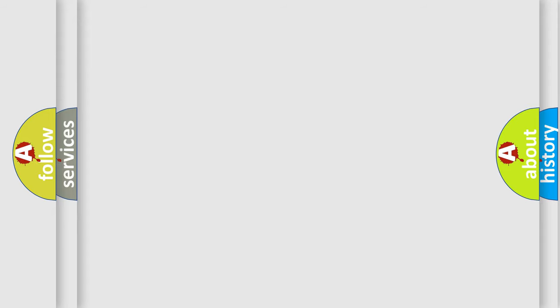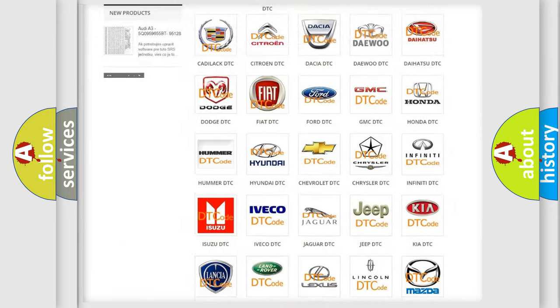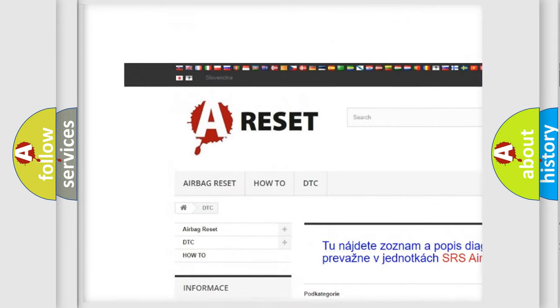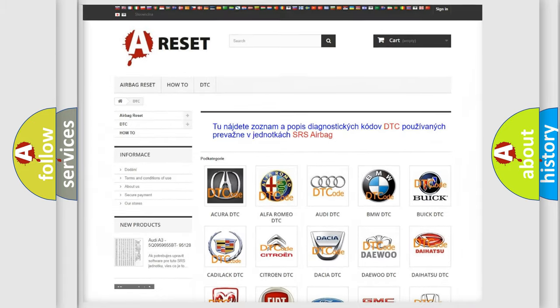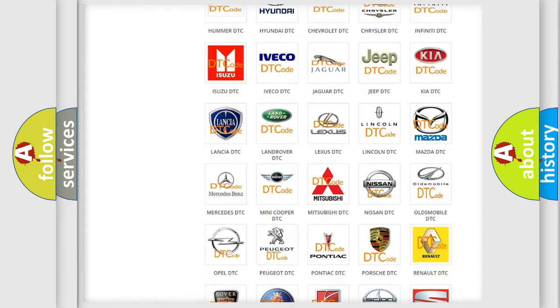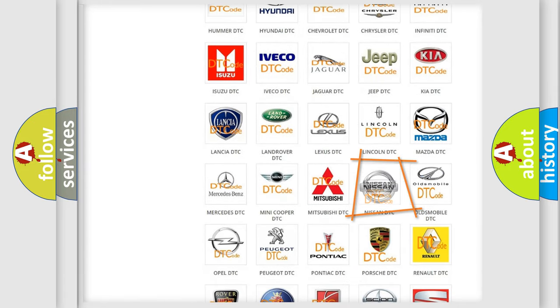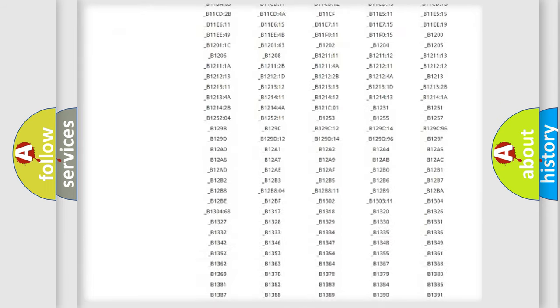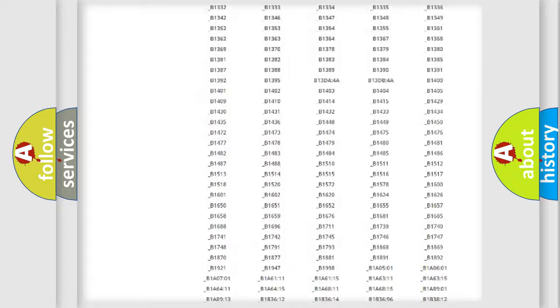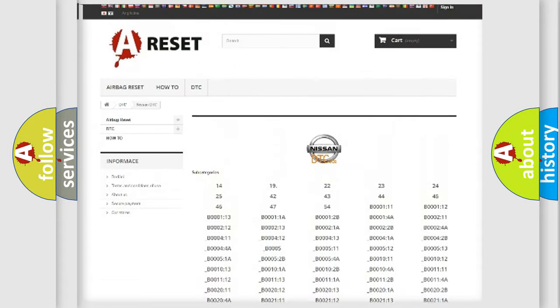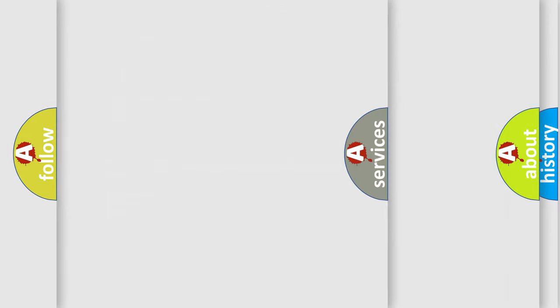Our website airbagreset.sk produces useful videos for you. You do not have to go through the OBD2 protocol anymore to know how to troubleshoot any car breakdown. You will find all the diagnostic codes that can be diagnosed in Nissan vehicles, and also many other useful things.